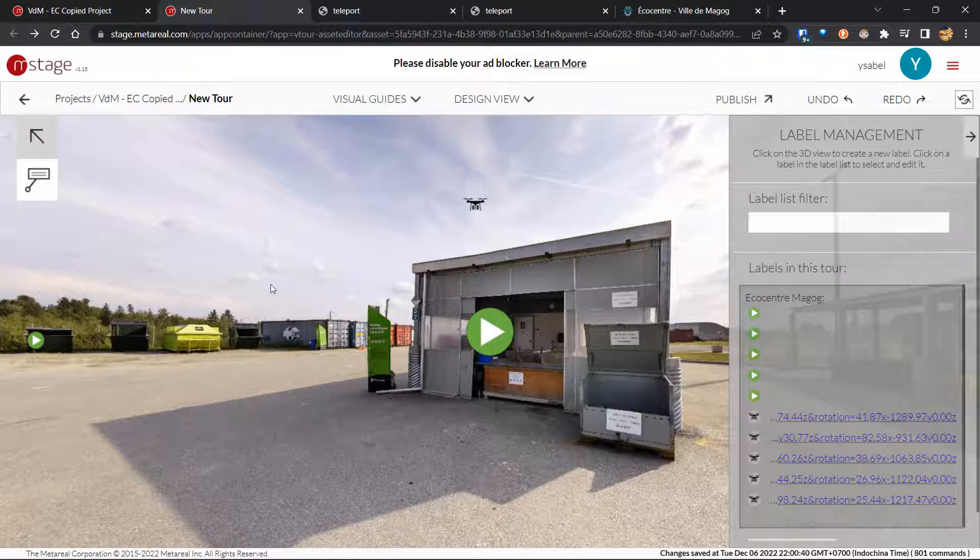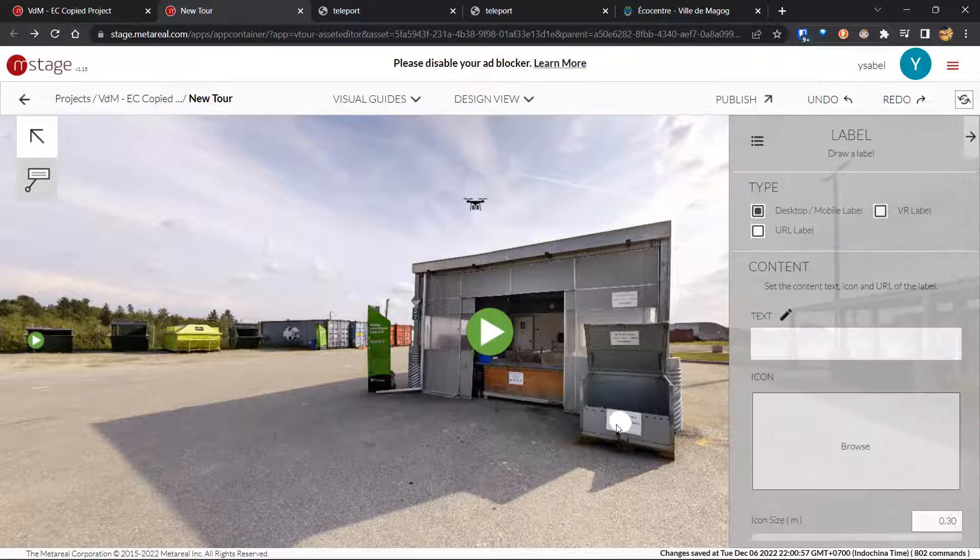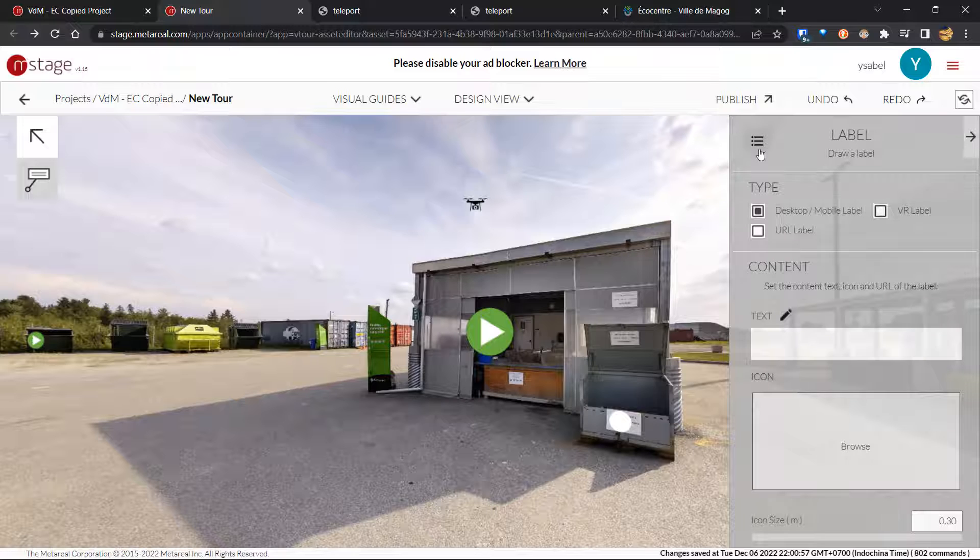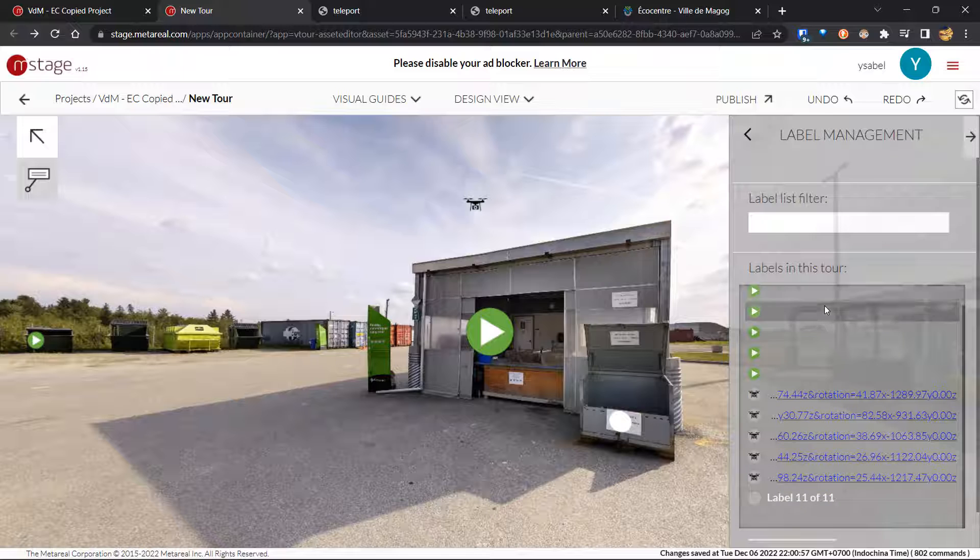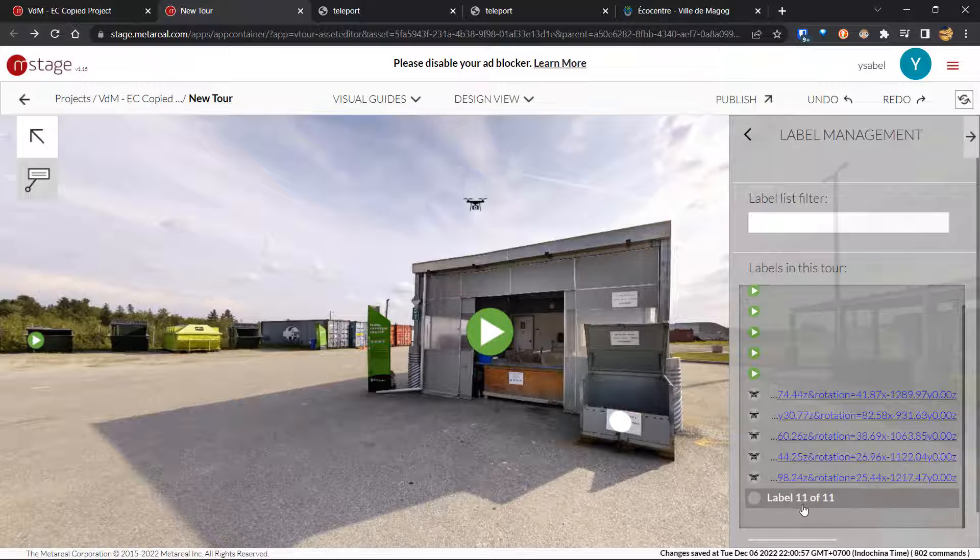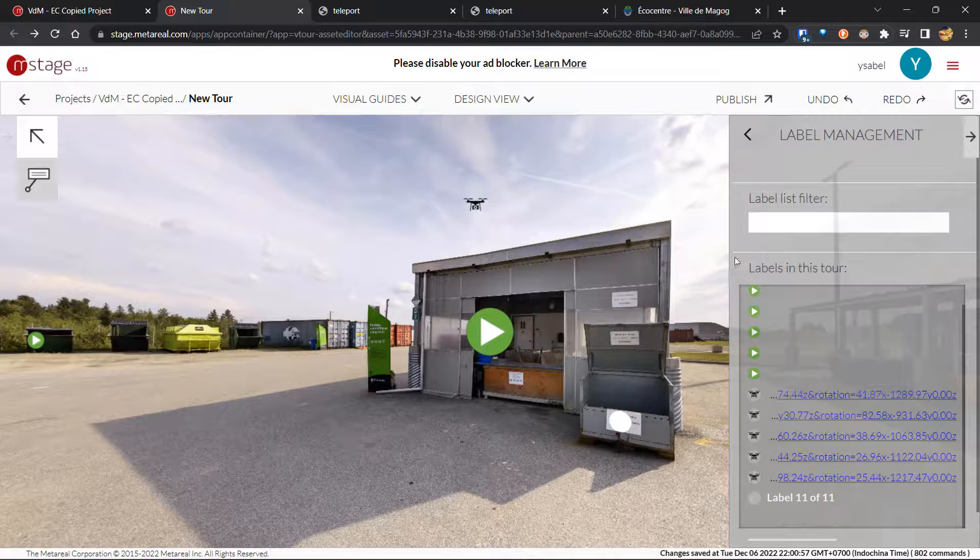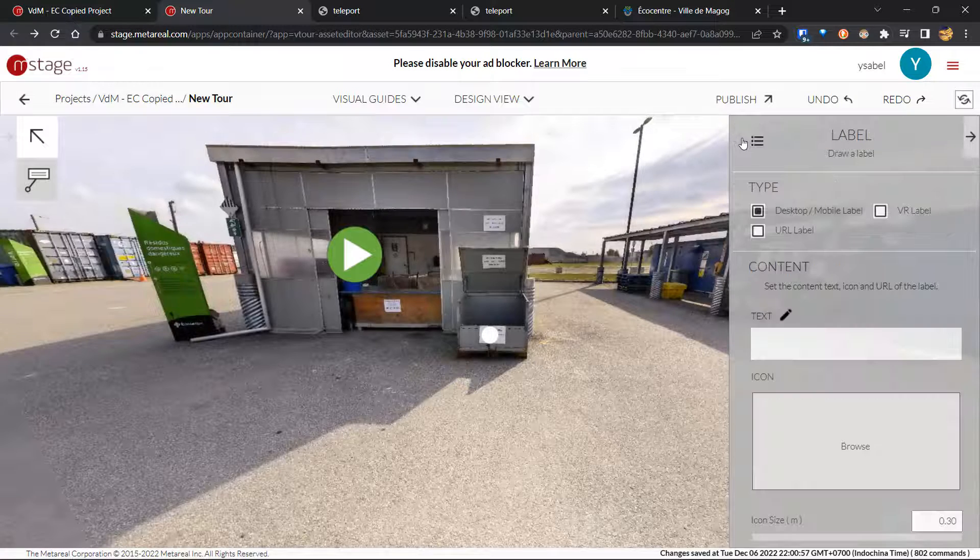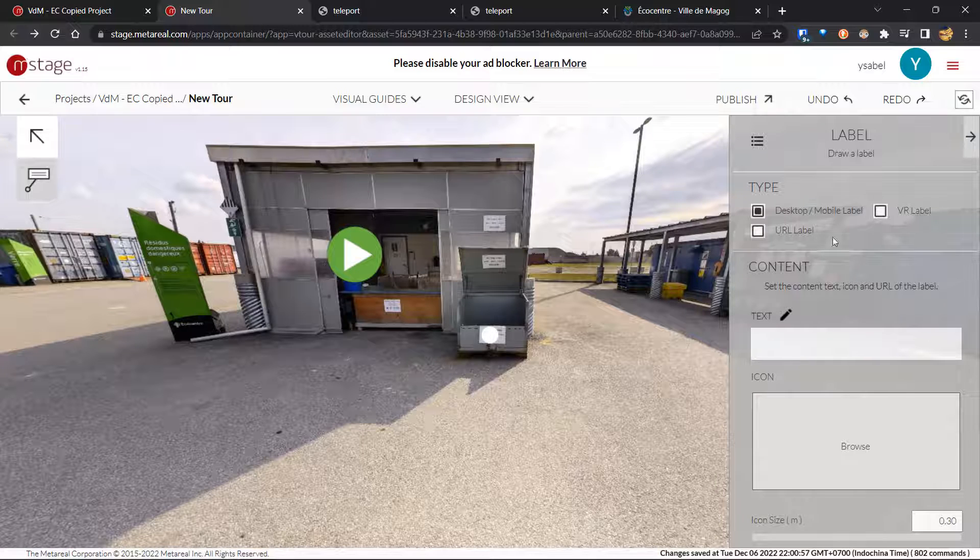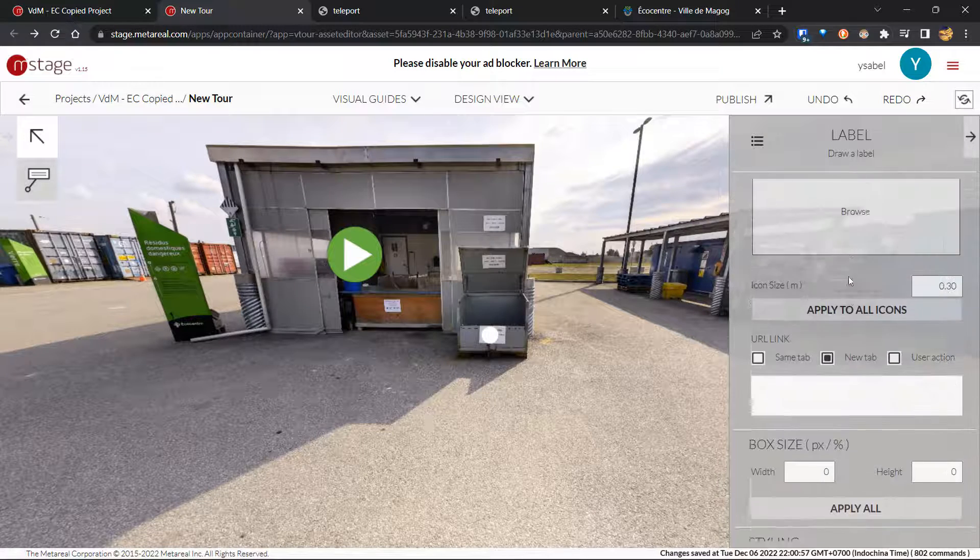So again, let us add a label over here. So I'll click this. And you see that our context pane has changed. Now it says draw a label. If you want to go back to the list of labels, you can just click on this icon over here and it will take you back to the label management. And now you can see this is our new label, label 11 of 11. So going back into drawing this label. So let's go through this pane section by section.